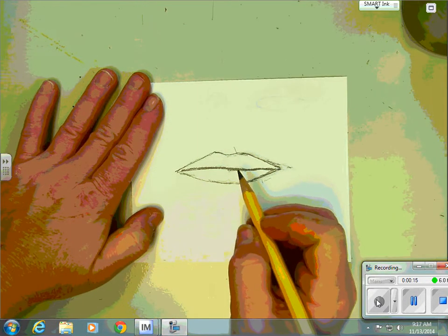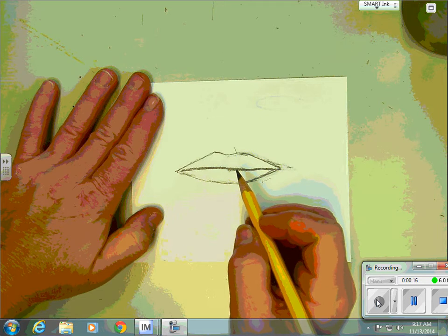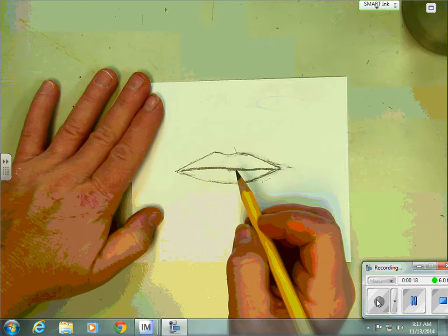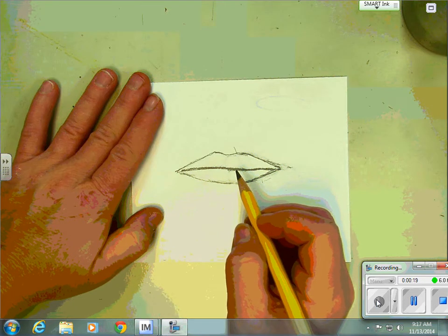Now I'm going to start with the bottom lip because that's the one that is most characteristic. It's easier to shade.